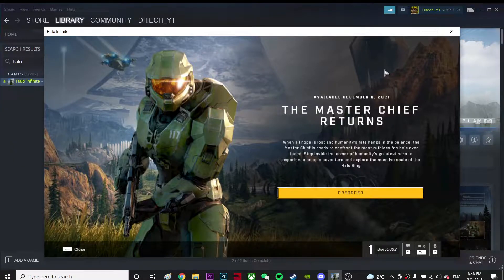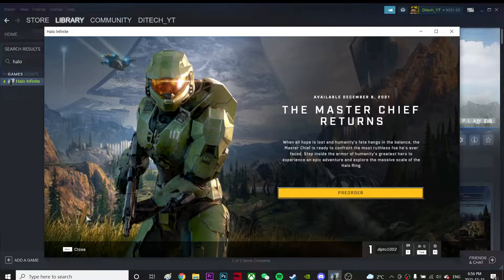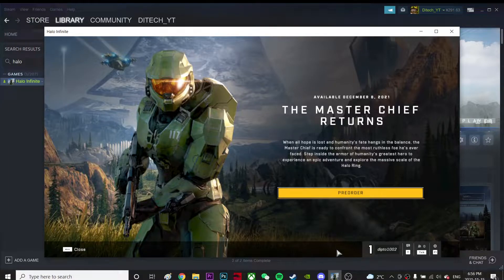Alright guys, in this video I'd like to talk about what to do if your Start taskbar is overlapping your game.